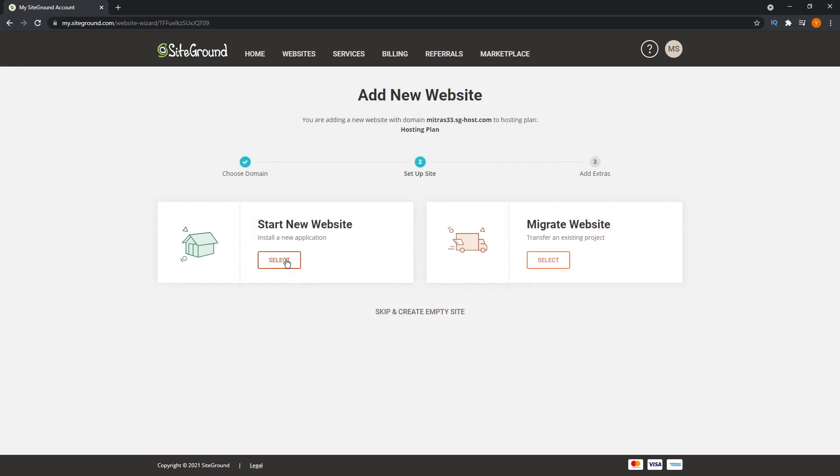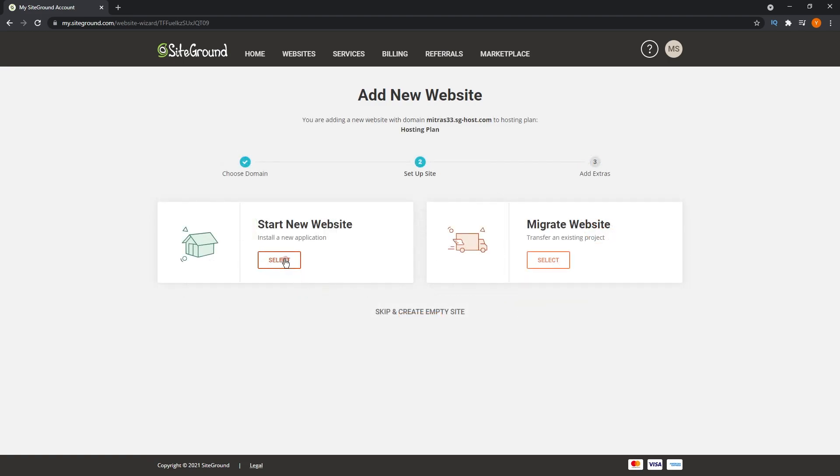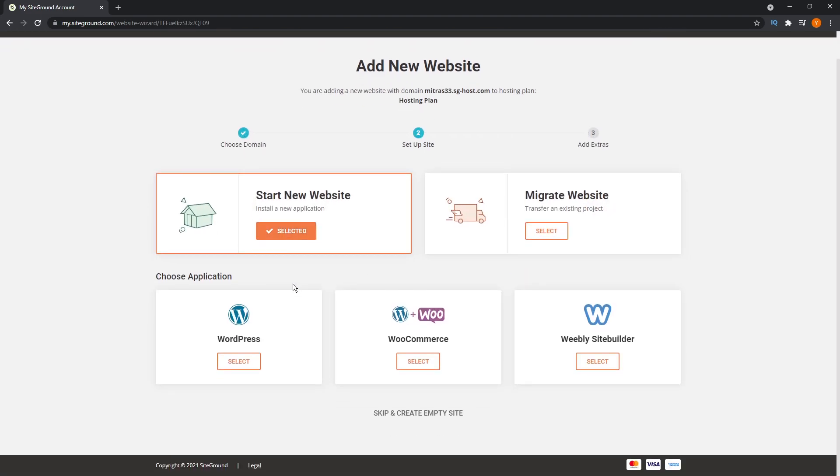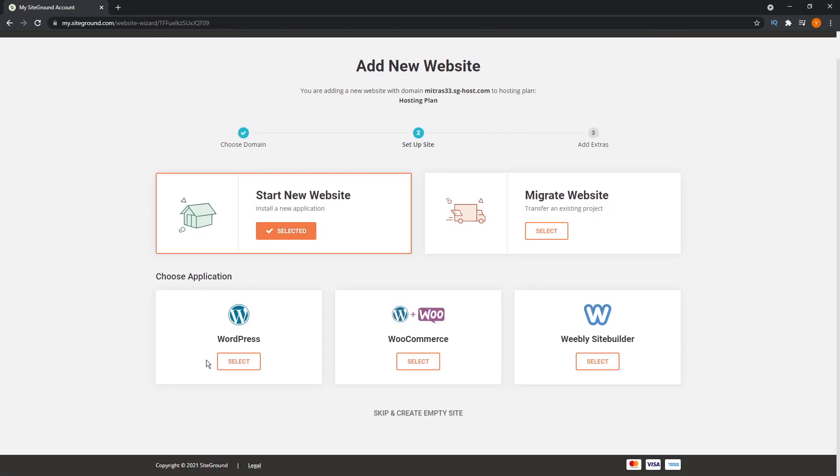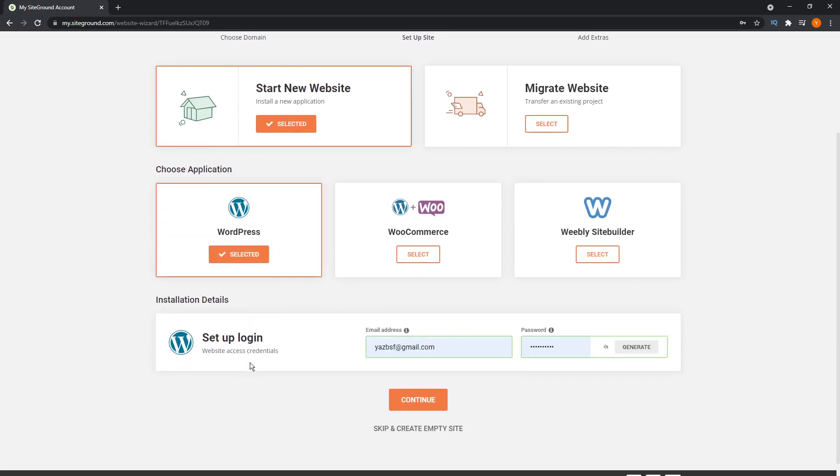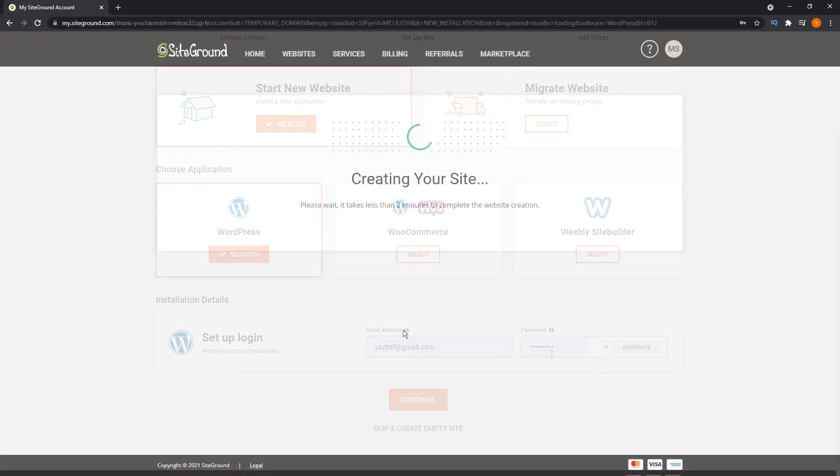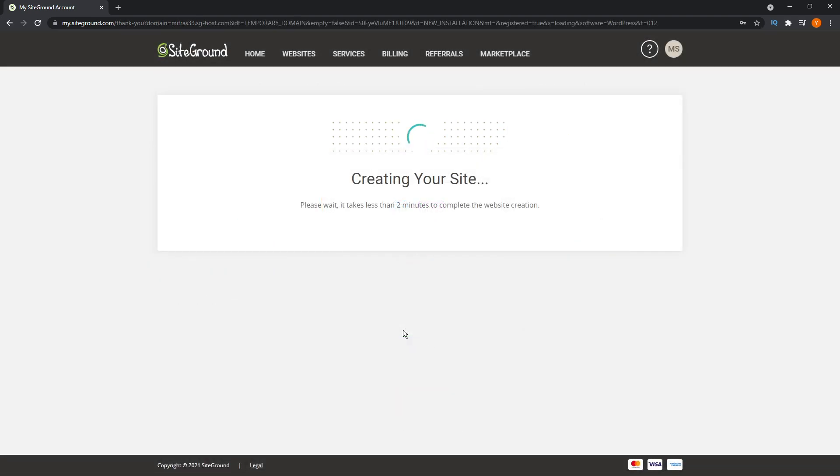And once your domain is connected, SiteGround actually gives you the option to install WordPress straight away. All you have to do is click this button and enter your desired login details and password, and you're good to go. And in only a matter of minutes, SiteGround will get WordPress up and running on your website.